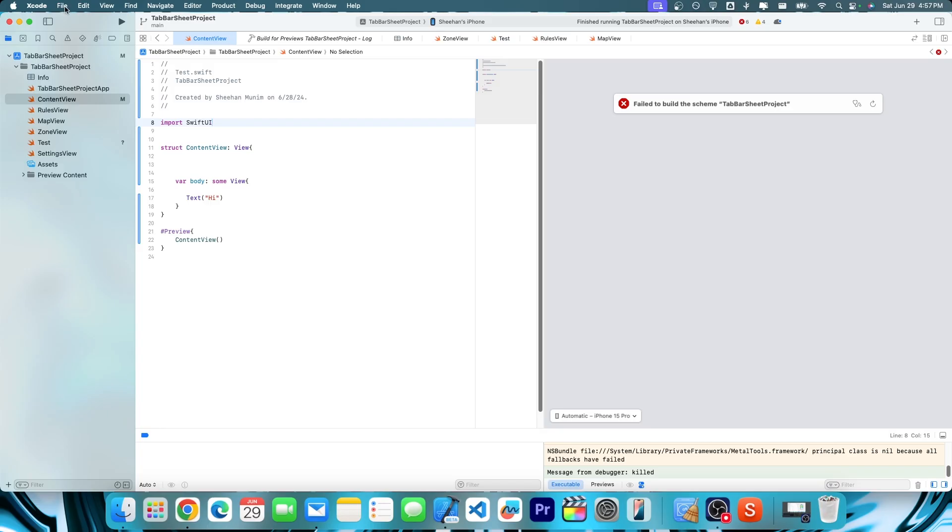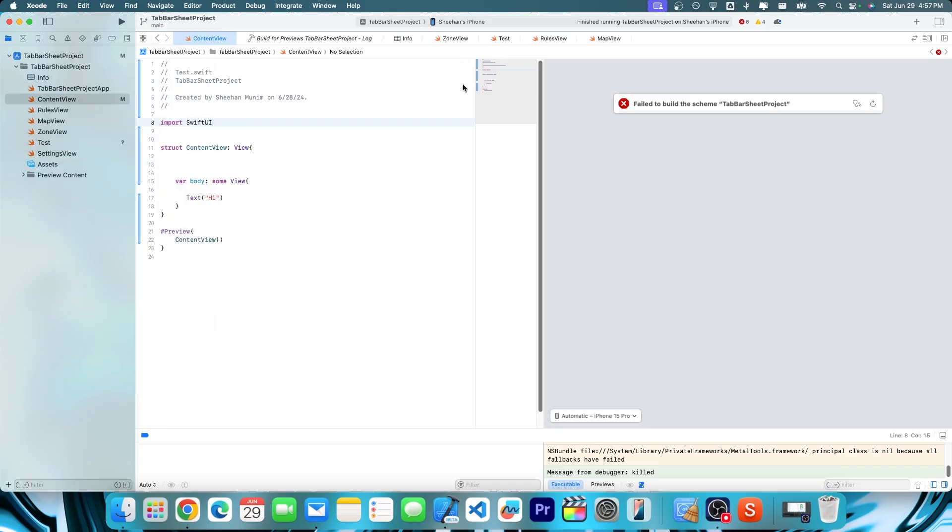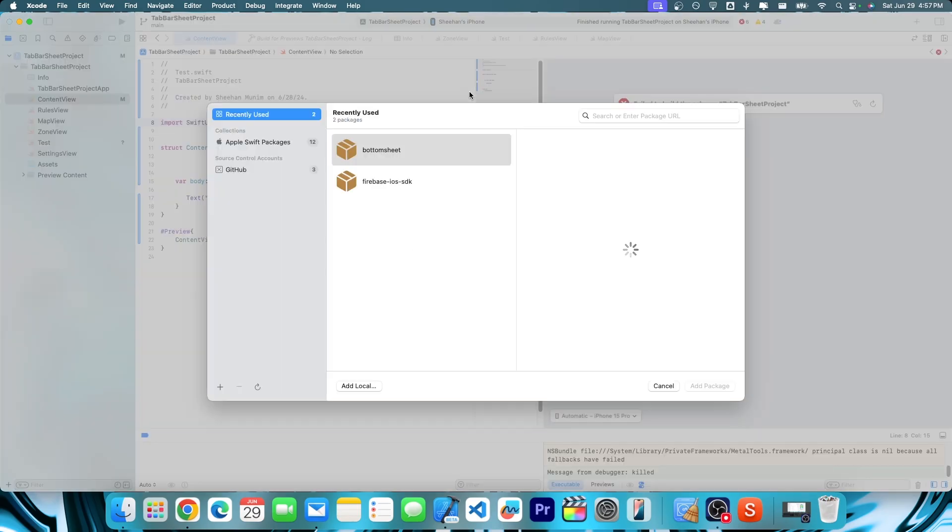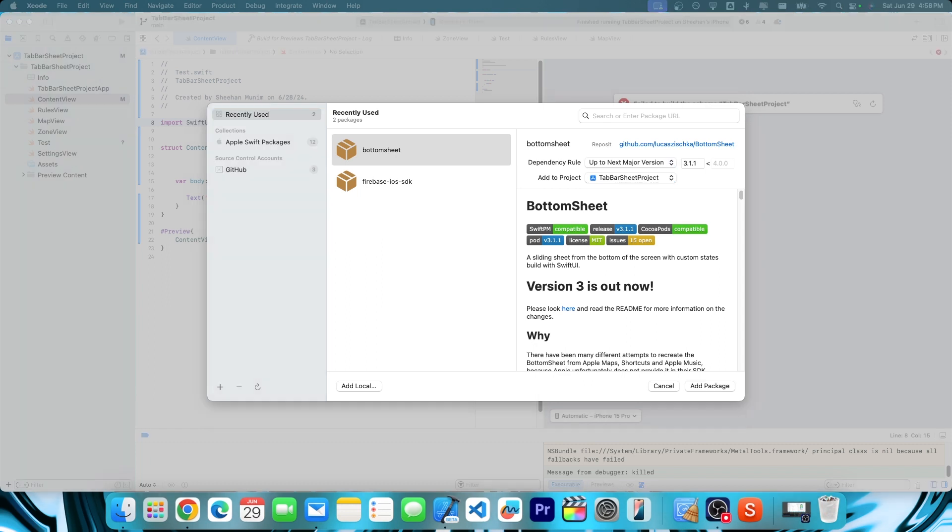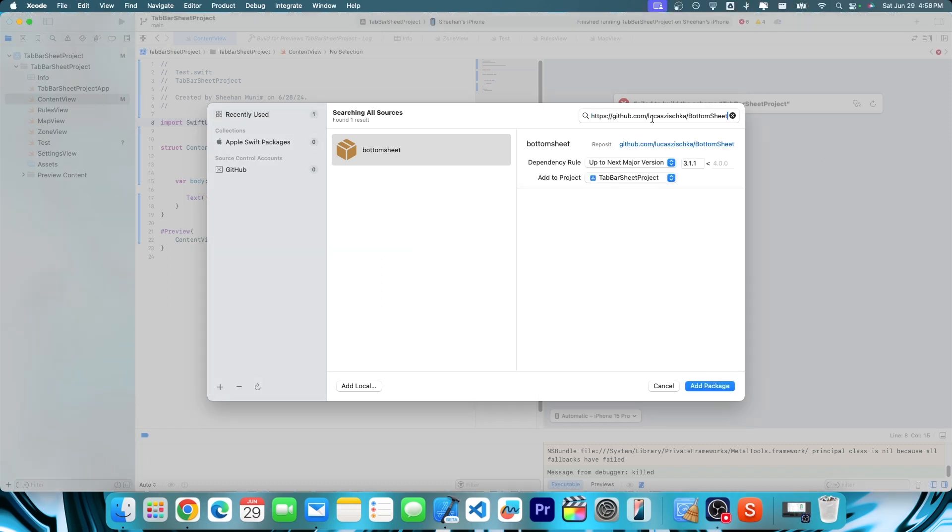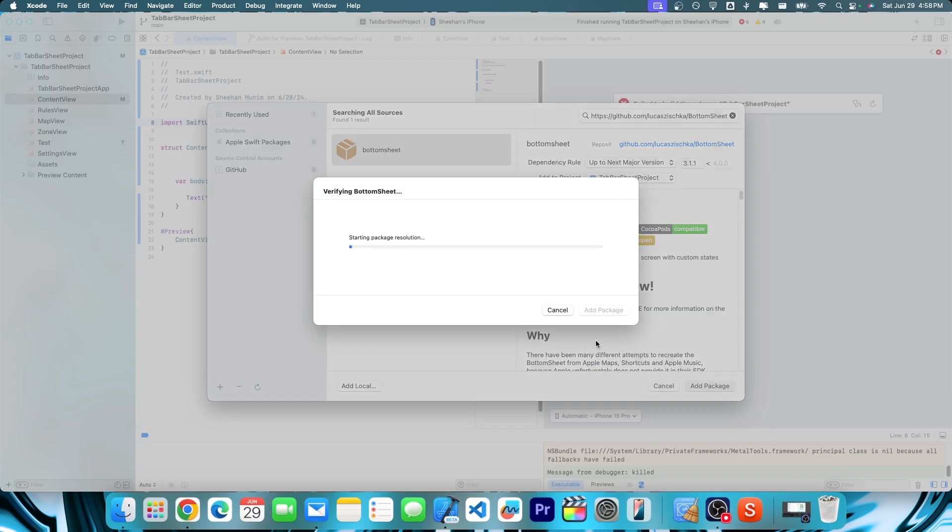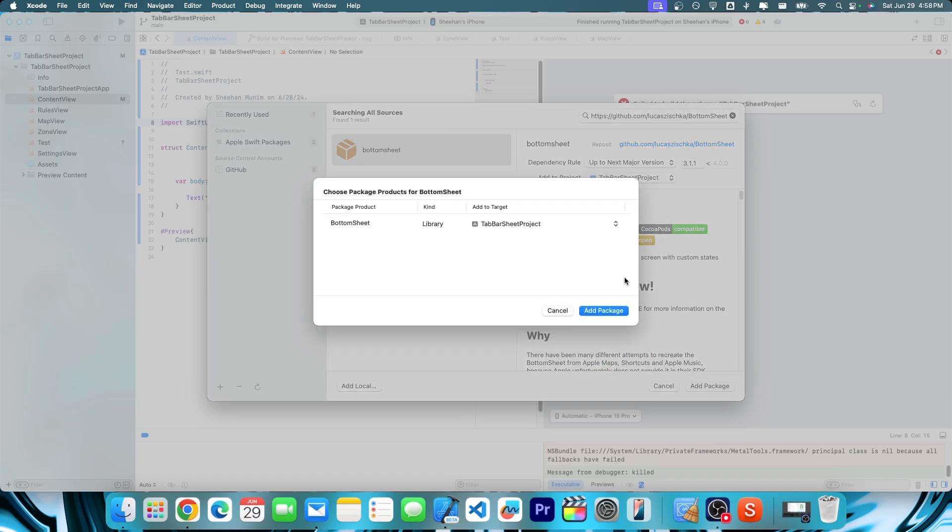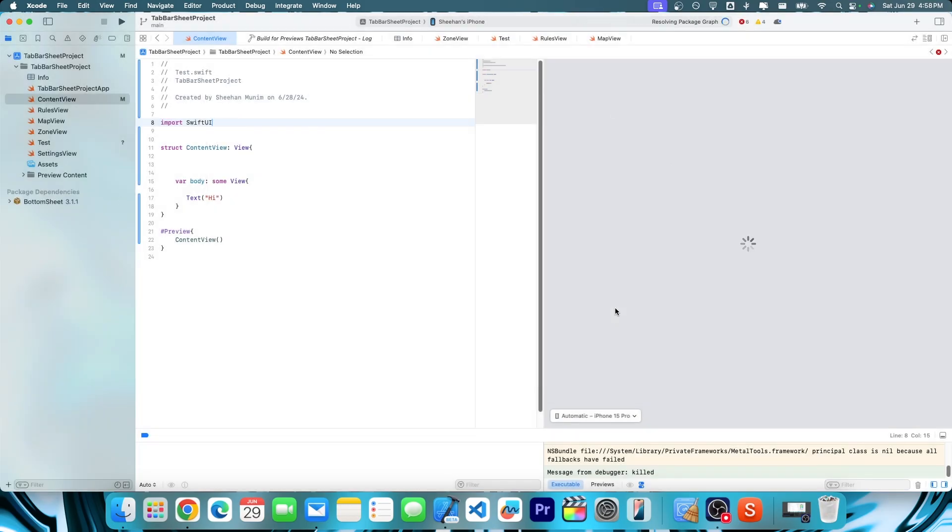Alright, so first thing you're going to do go to file and then add package dependencies. And from there in the search right here, you're going to paste in the github thing, make sure you have the HTTPS also. So for example, all you have to do is just paste this in here, just like that. And then hit add package, and then add package, just like that.